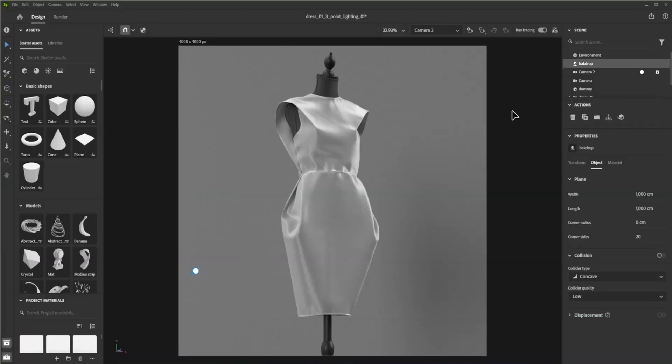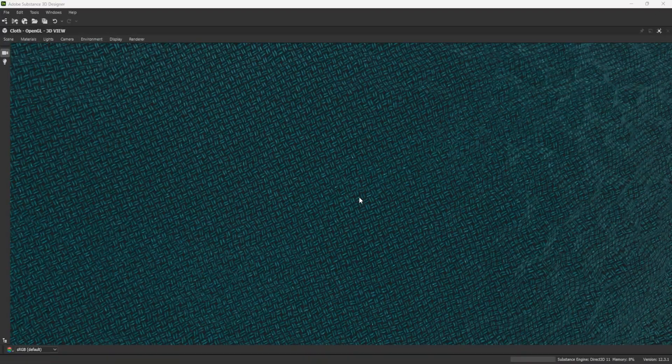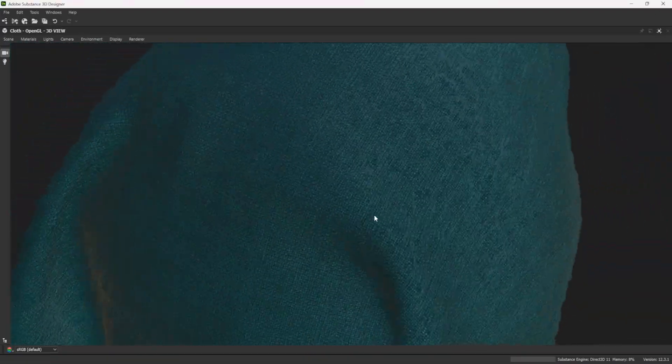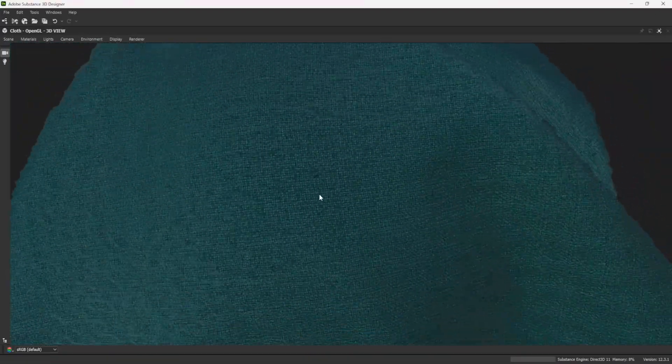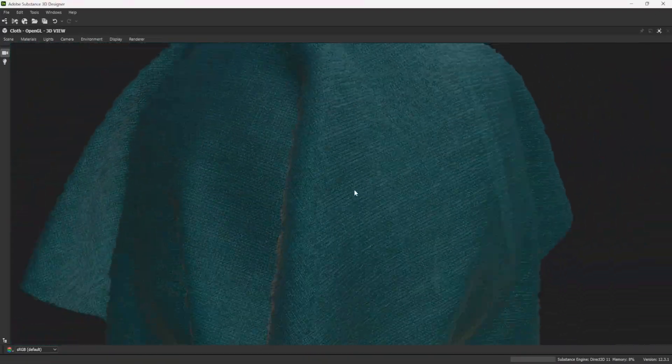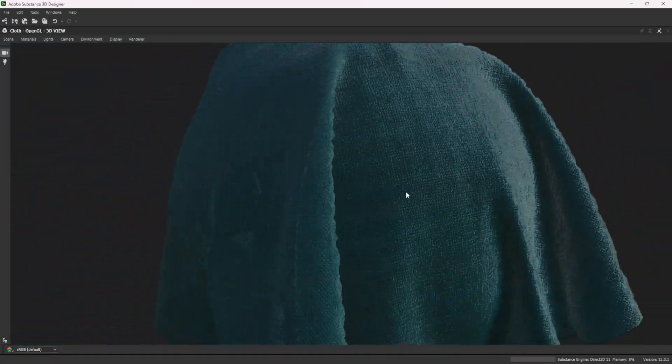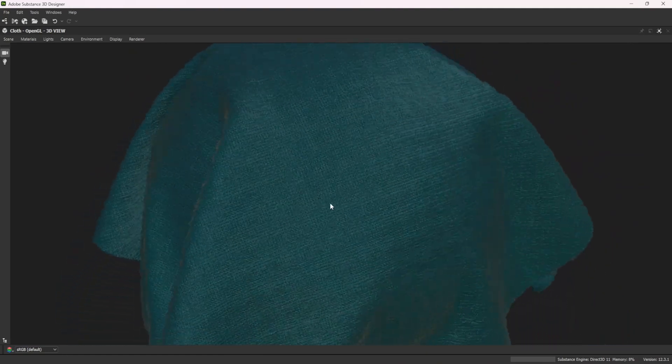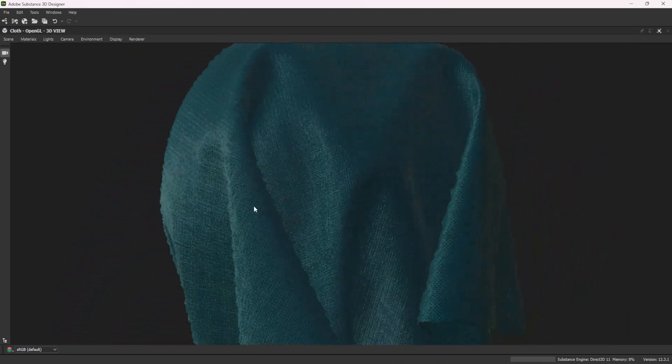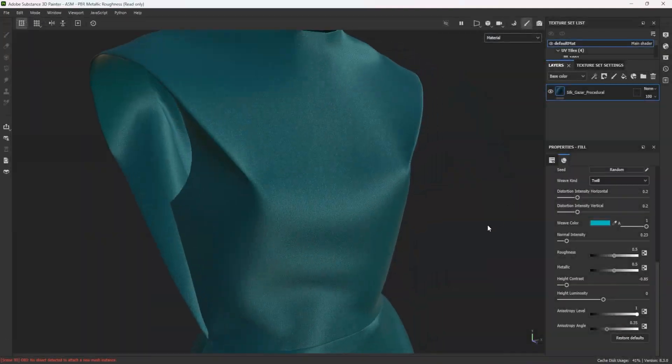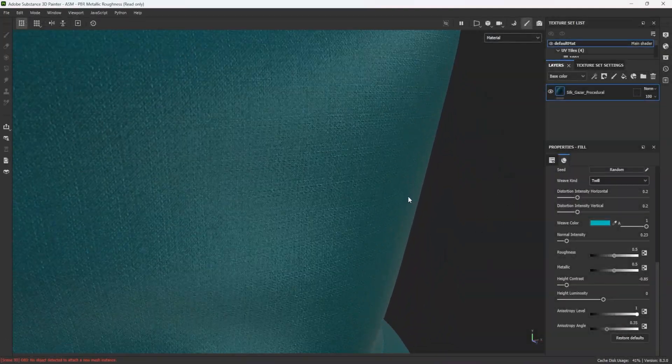In this tutorial I will demonstrate how to texture a dress for hero images and render it with Stager. In previous tutorials in this series I created a silk gazar fabric which I will now use as the base material for this dress.